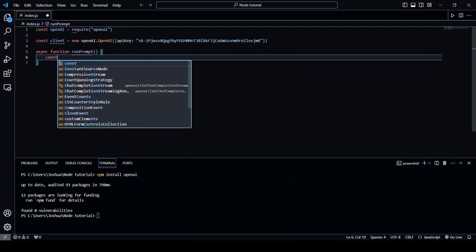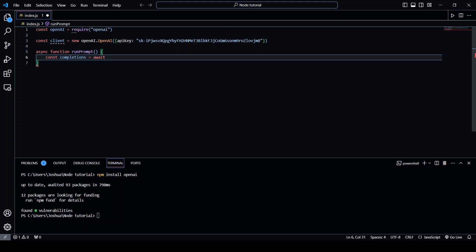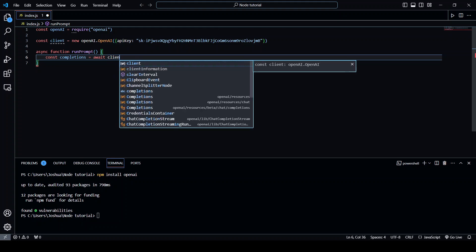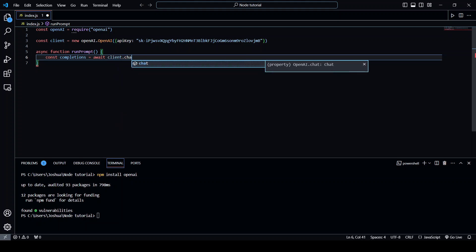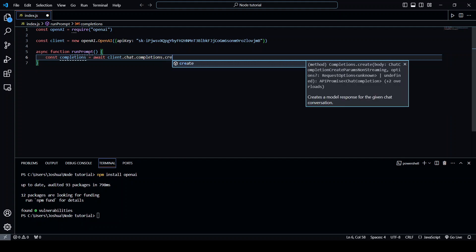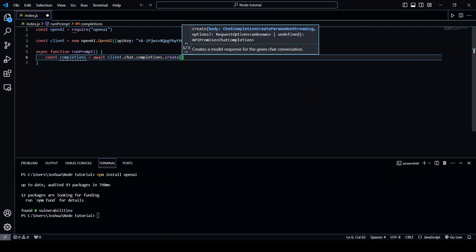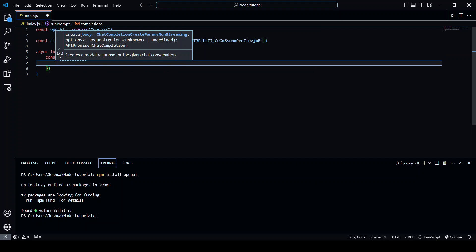Okay so let's create a variable called completions and this is going to be our API call. We're going to need an await statement in there and then we're going to write client.chat.completions.create and we need to pass an object inside this.